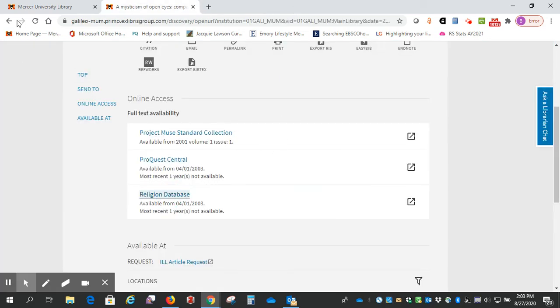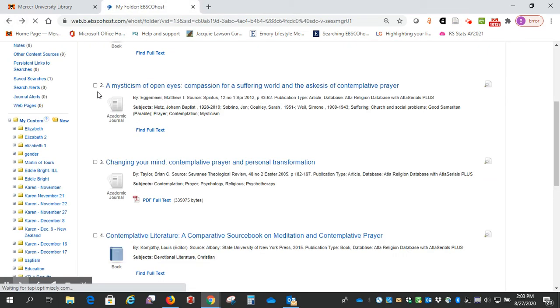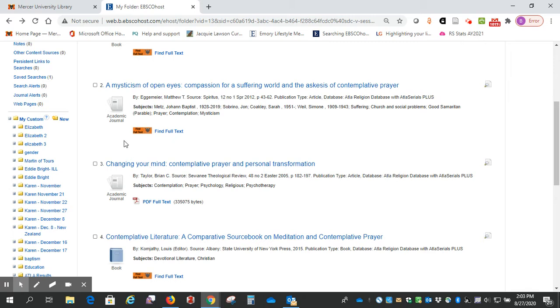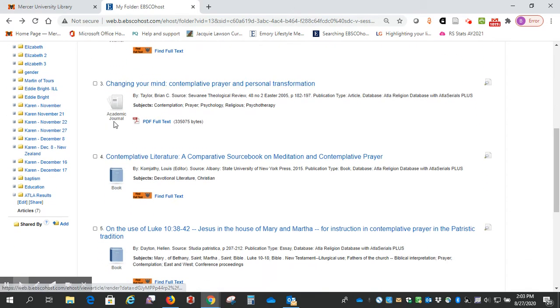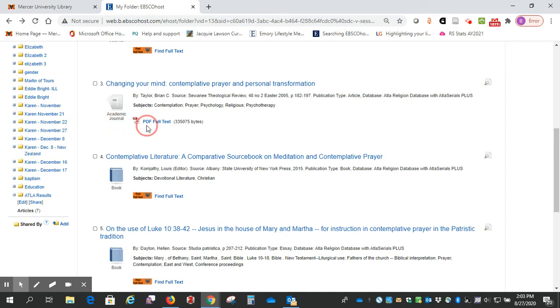And I'll go back. Okay, so that was number two. Number three is also an academic journal, but it has the PDF full text in this particular database, so you've just got the PDF icon there.